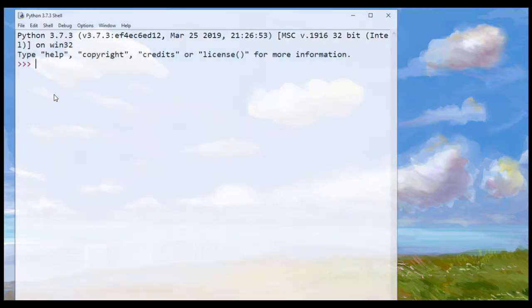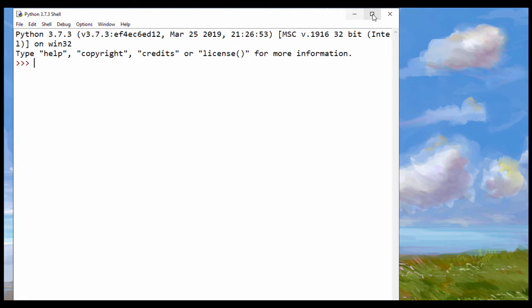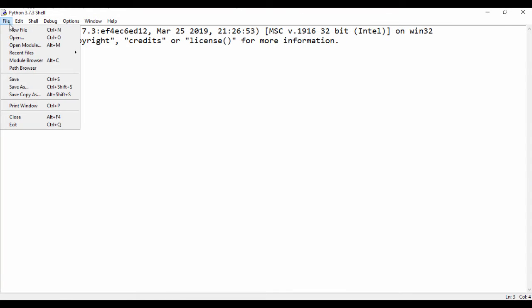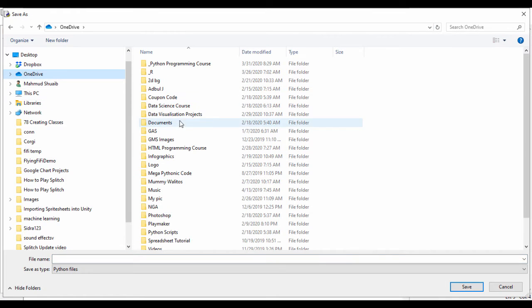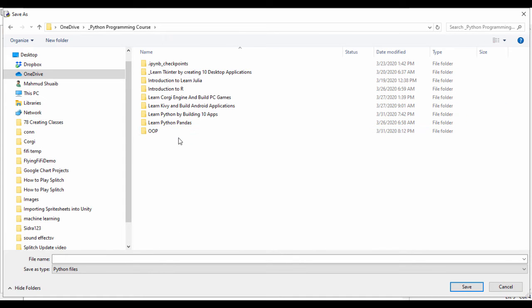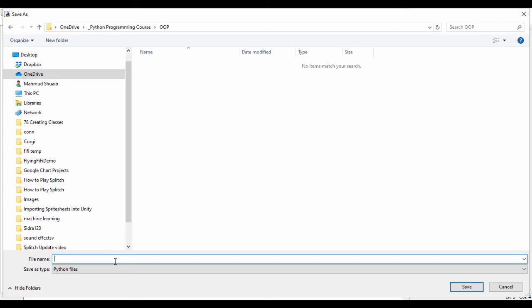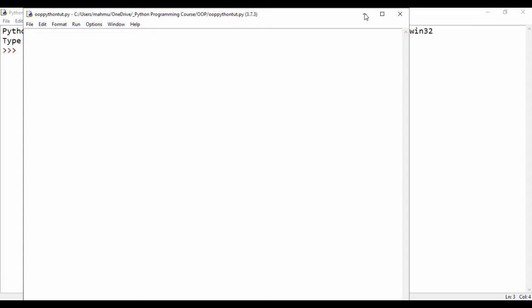I'm going to click on IDLE and it's going to pop up. Let me go ahead and maximize this. I'll click on File to create a new file, then go to File, Save, and I'm going to save my file in the cloud — I have OneDrive. I'm going to put this in OOP and call it 'OOP Python Tut' — Object Oriented Programming Python Tutorial.